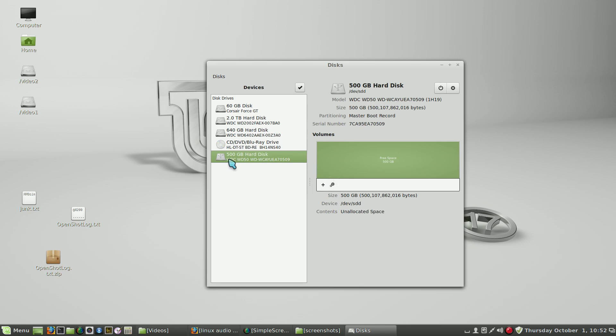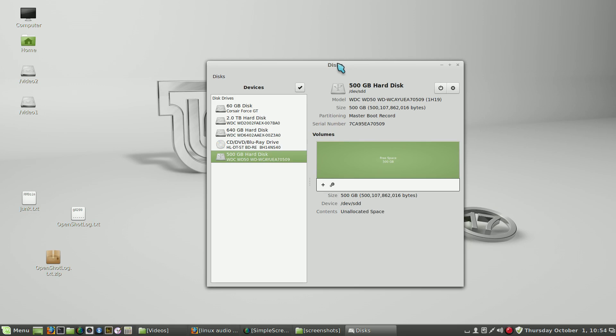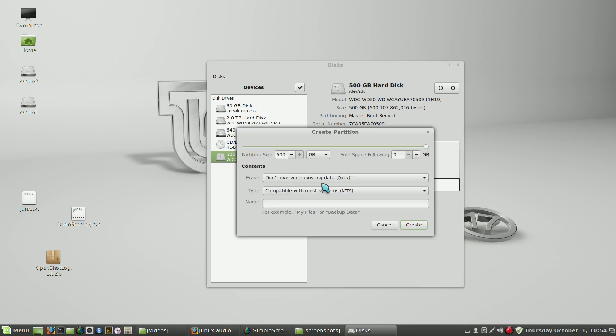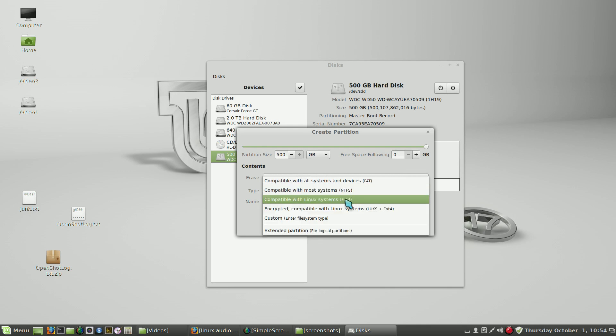So in this case we've removed the partition and we're back to a state where we can add a partition at this point. So we're using the disks program, so let's add a partition so we can use this with Linux. The plus sign creates a new partition. We want to use quick. We don't want to use NTFS if this is for a Linux system. Let's use EXT4.